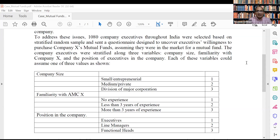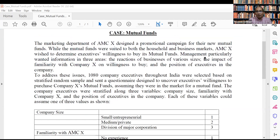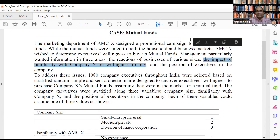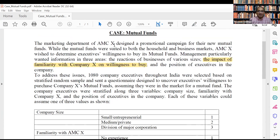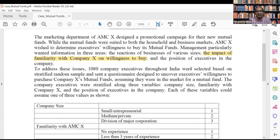Now we will start cross-tab analysis or chi-square test of independence. Let me share the case again. There is one more objective that AMC wants to examine: the impact of familiarity with the company on willingness to buy the mutual fund.